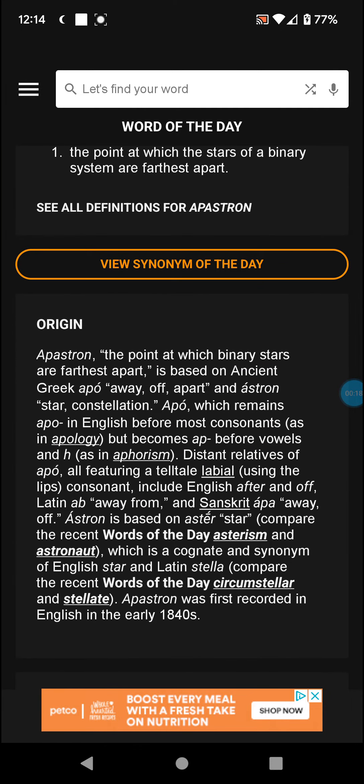So down to origin: Apastron's definition is based on ancient Greek 'apo,' meaning away or apart, and 'astron,' meaning star or constellation.